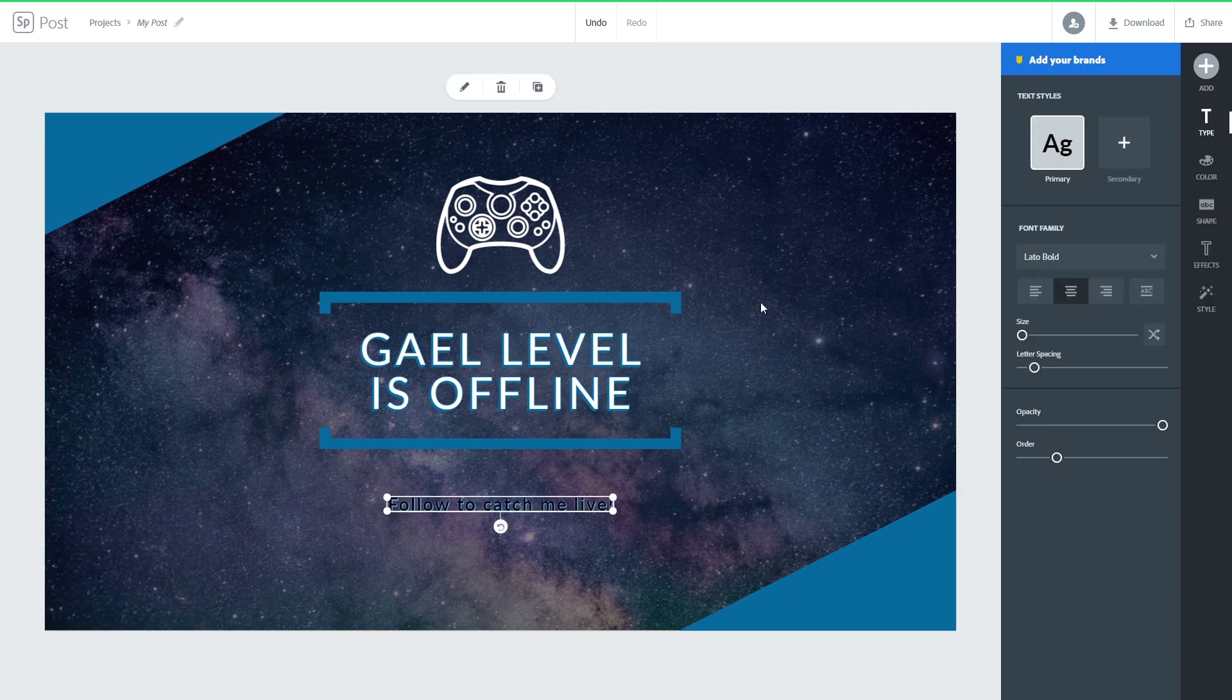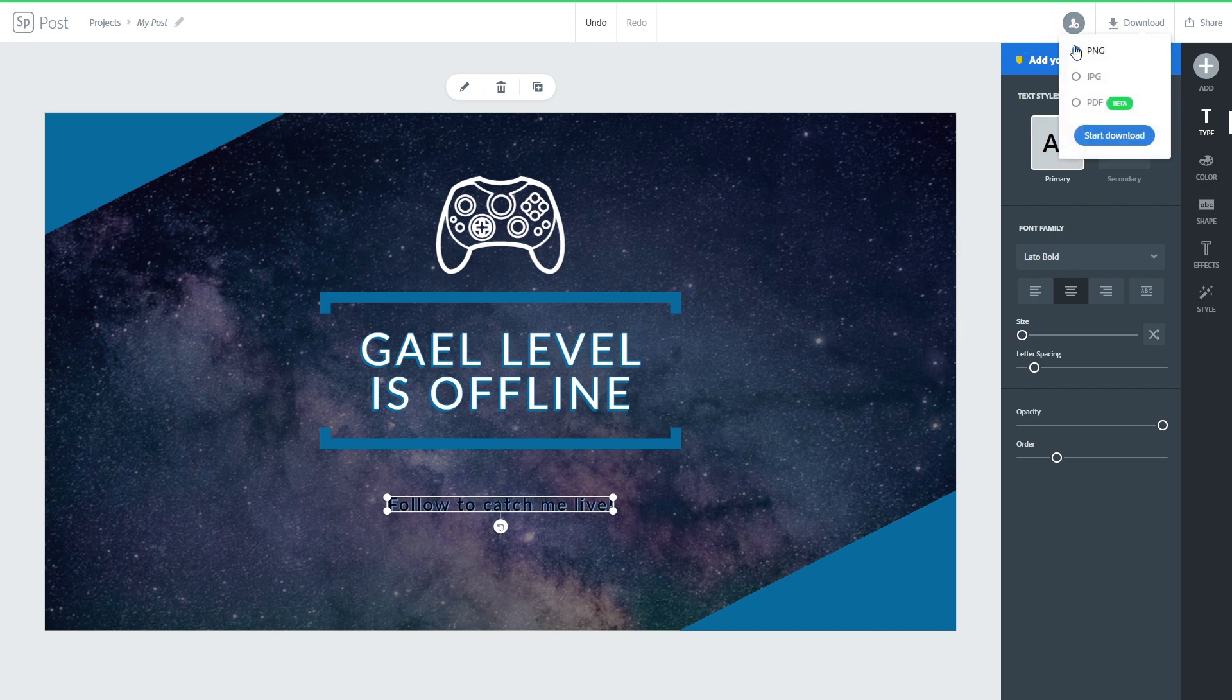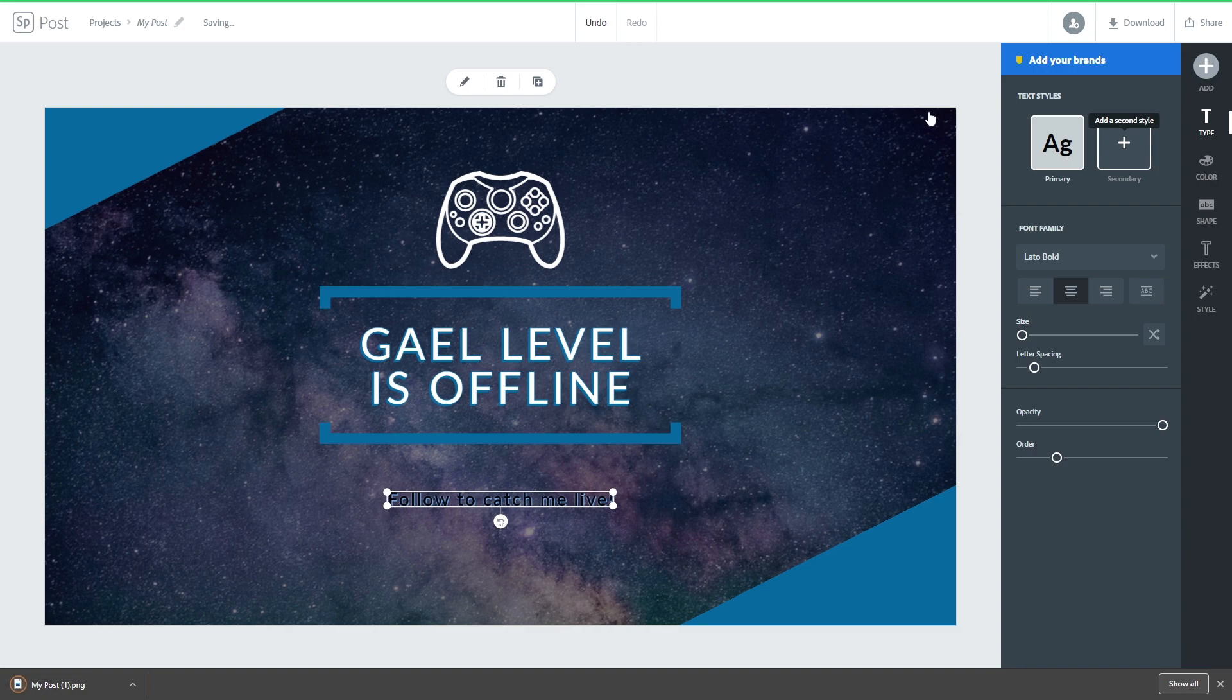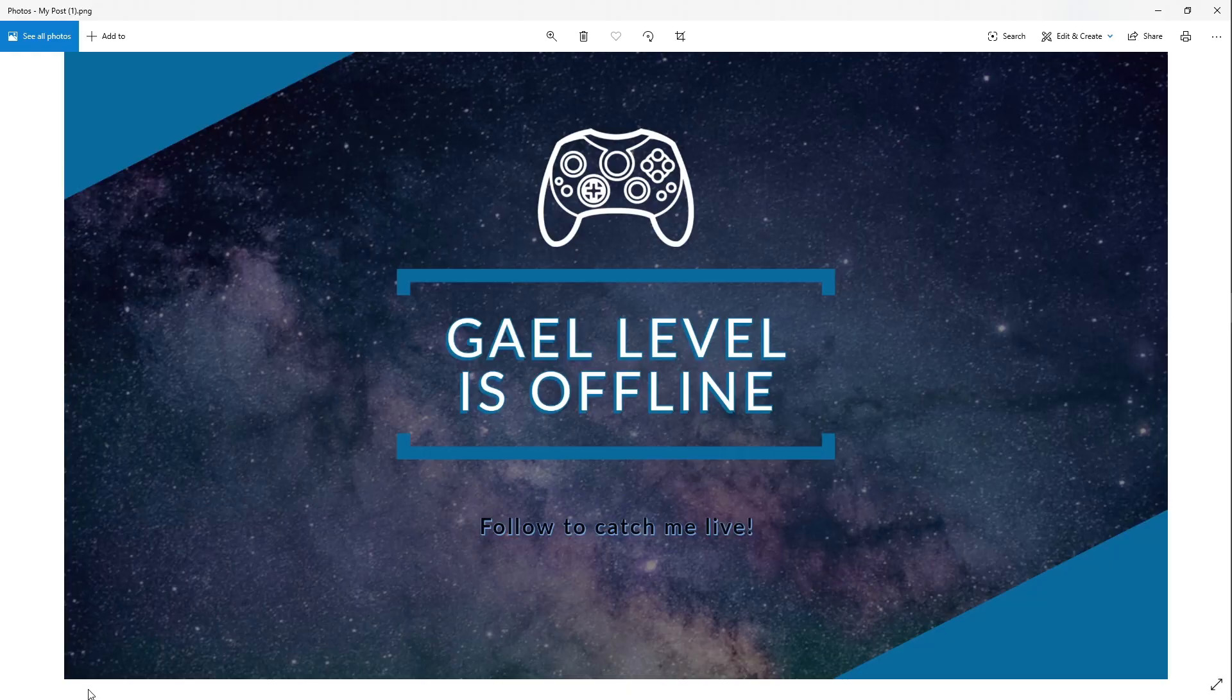And then once you're satisfied with your edit, all you have to do is go top right here and click download, select a file format, click start download, and boom it will download it. Just click on your image here and that's it. In a couple of clicks we created an offline image for free.